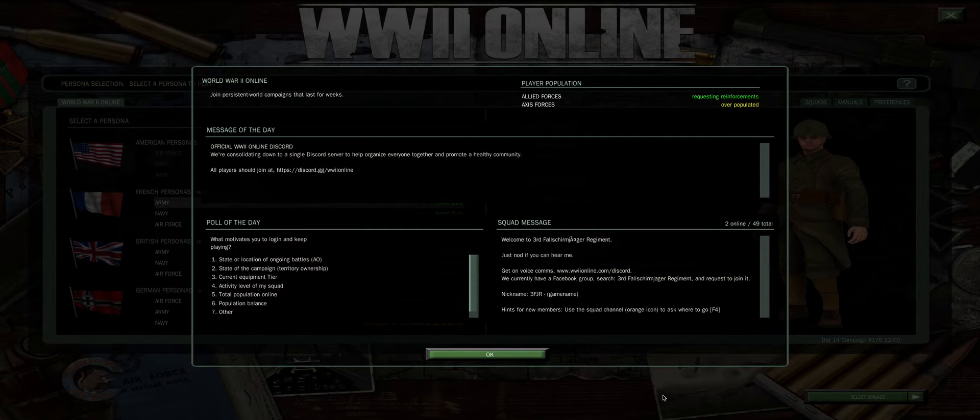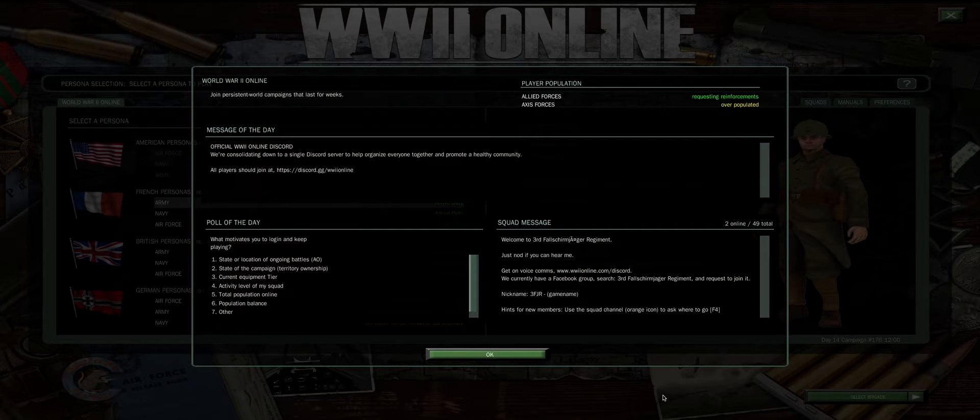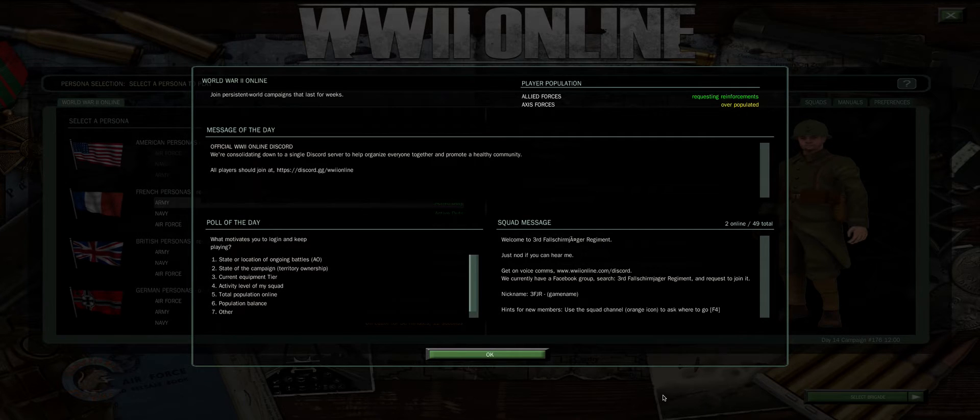Welcome to World War II Online Tutorials. Today, I'd like to take you through the user interface to help you better understand the information being presented to you and get you to where you need to be as quickly as possible.